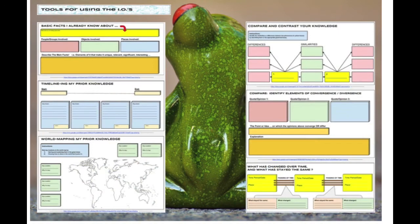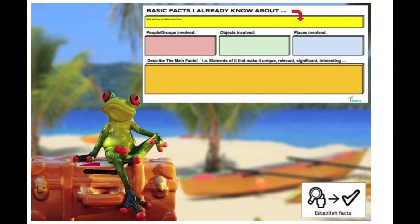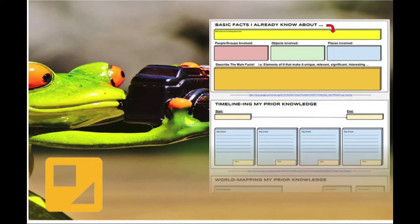They are made up of three or four smaller organizers, each one related to an intellectual operation. For example, here's one on establishing facts. If I want to establish some facts about the thing that I love, I might talk about the people involved — when I travel, for example — the objects I took, the places I went. That's a given for my passion. And you can describe the main fact in more detail. This is a tool to help you organize the facts around your passion.